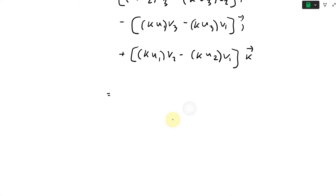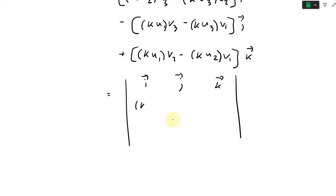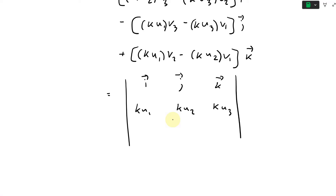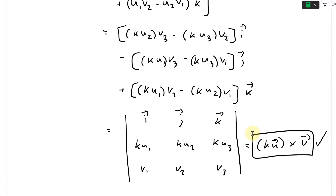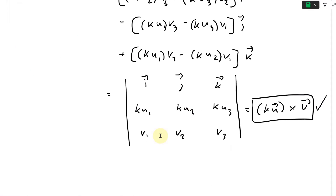Writing this in determinant form: the result equals the determinant with rows [i, j, k], [ku1, ku2, ku3], [v1, v2, v3]. This is exactly (ku) cross v. So this equals k times u vector cross v vector — which is exactly what we were asked to show. This confirms the statement is true.